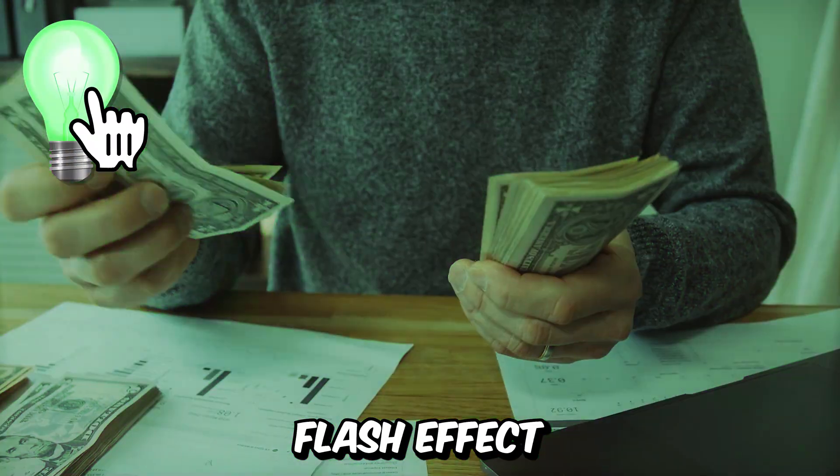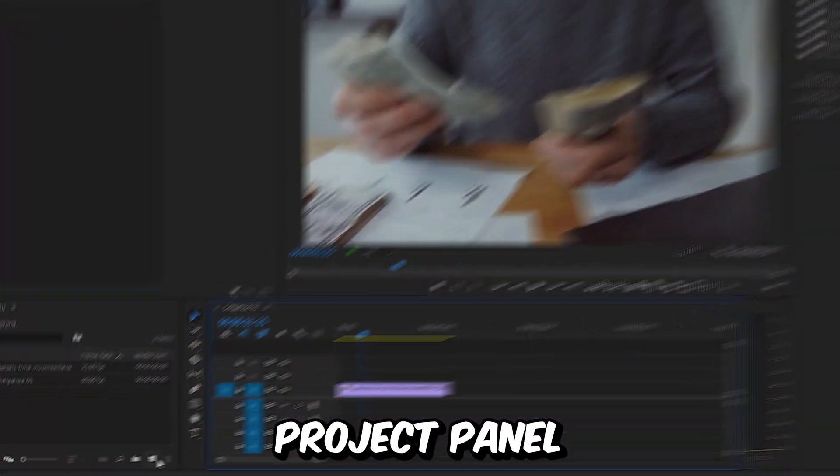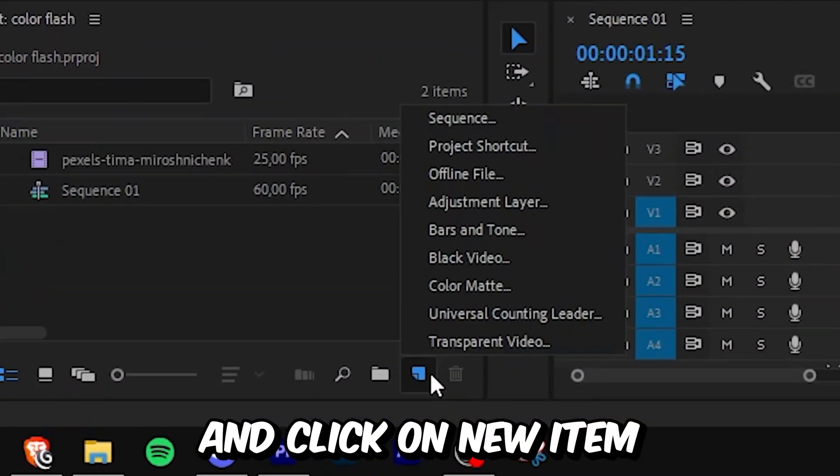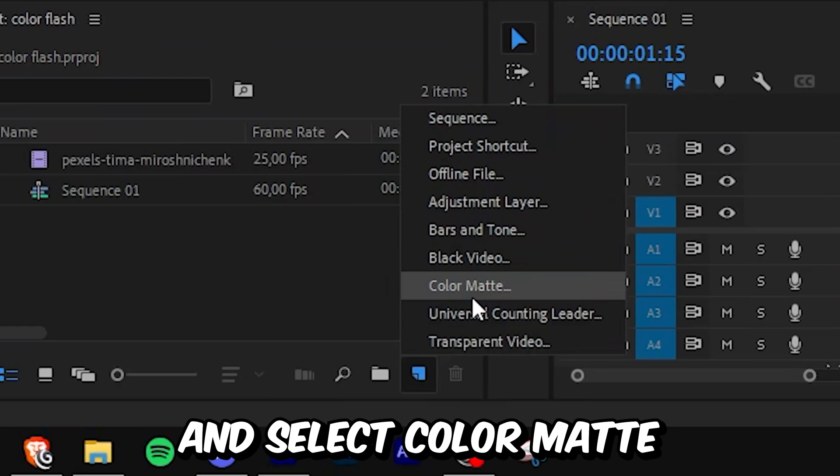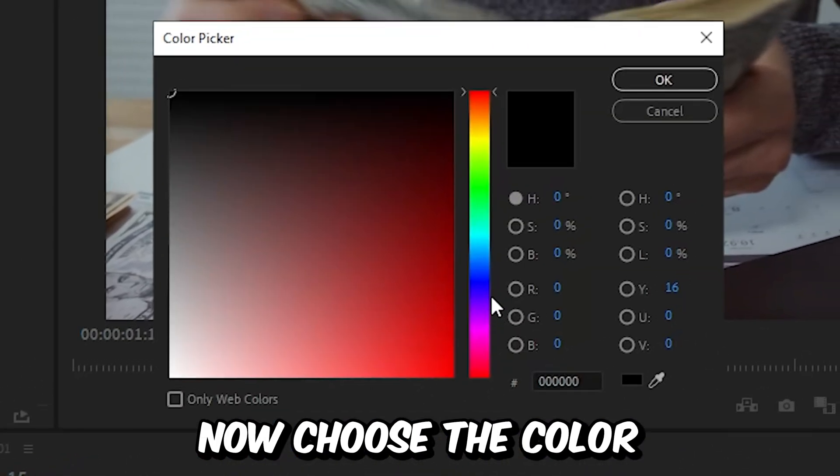This is how to make this color flash effect in Premiere Pro. So go to the project panel and click on new item and select color matte and click on ok.